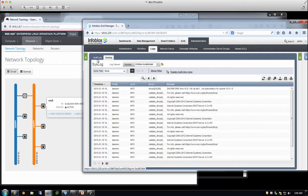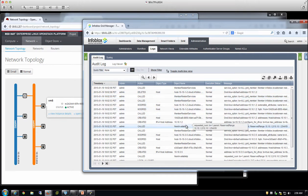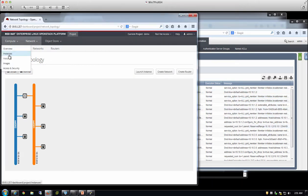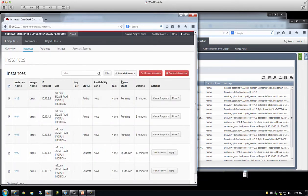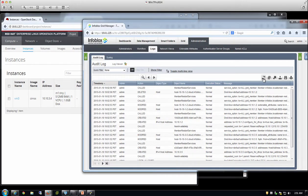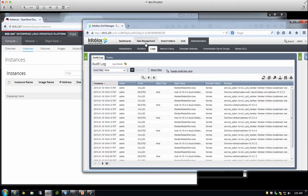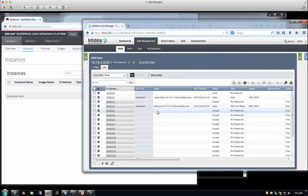Every RESTful API call gets tracked through the audit log. Every time a record is created or deleted, that event shows up there. If I go and deprovision all these instances, all those deletion events will show up in the log. This provides centralized visibility for both API calls and lease history. Those records are then automatically cleaned up and made available for reallocation to additional virtual machines.